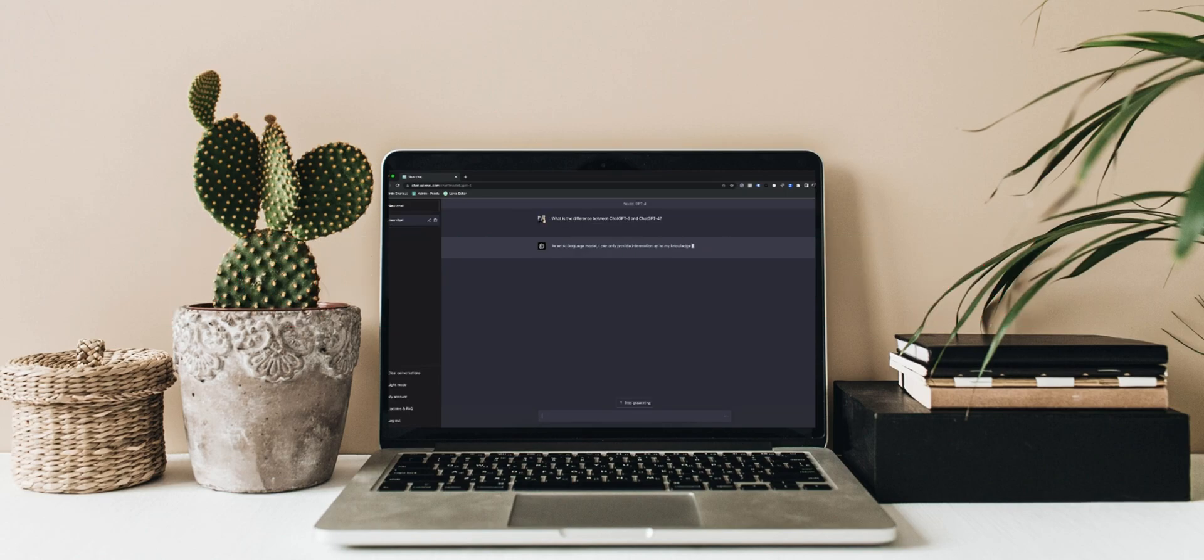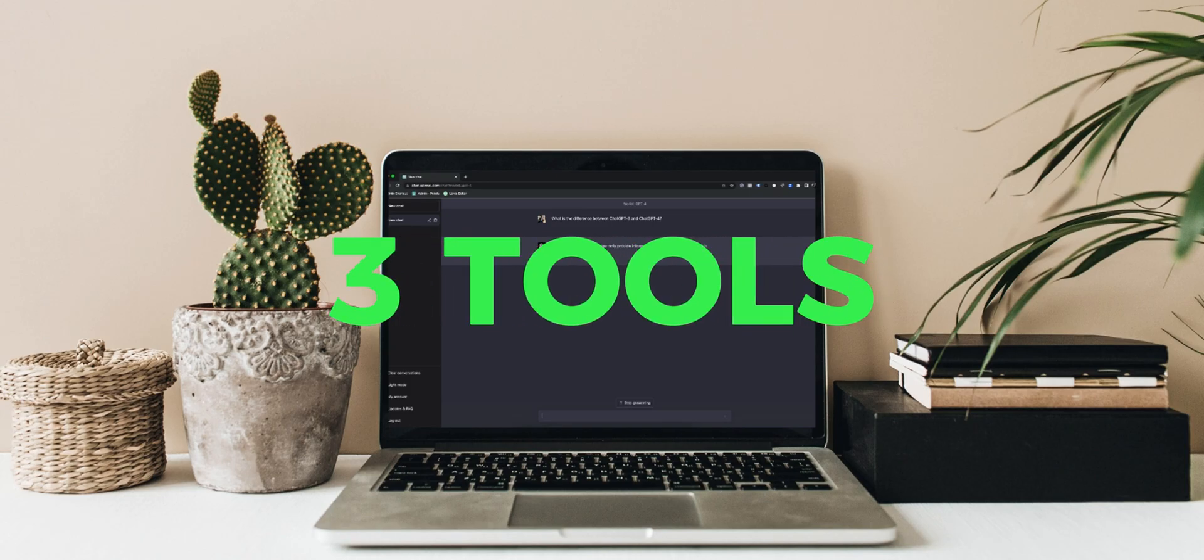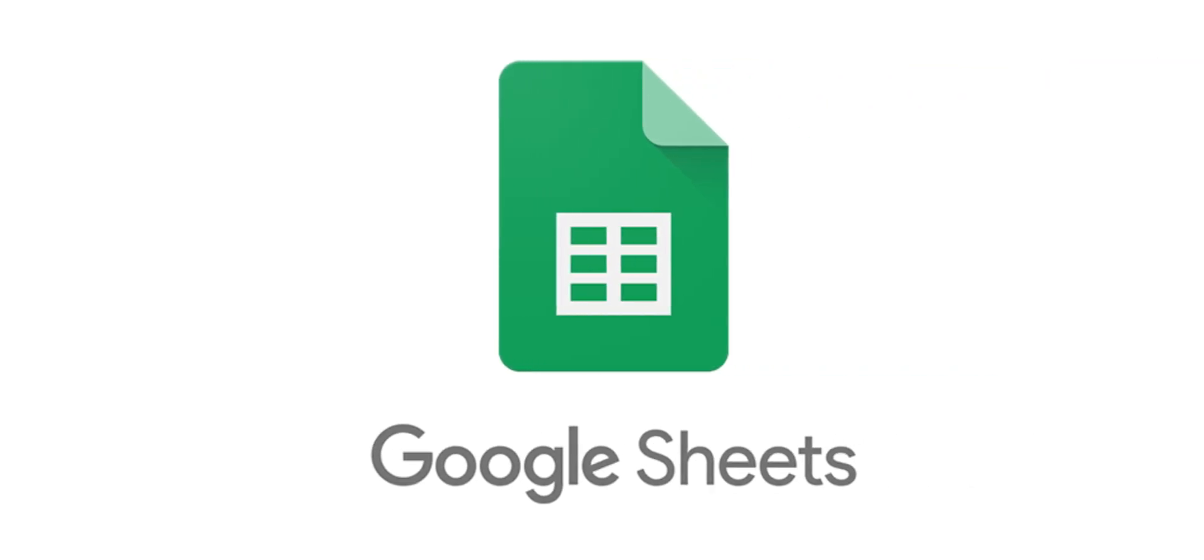So in this video, we're going to be using three tools, mainly ChatGPT, Google Sheets, and with the help of Canva.